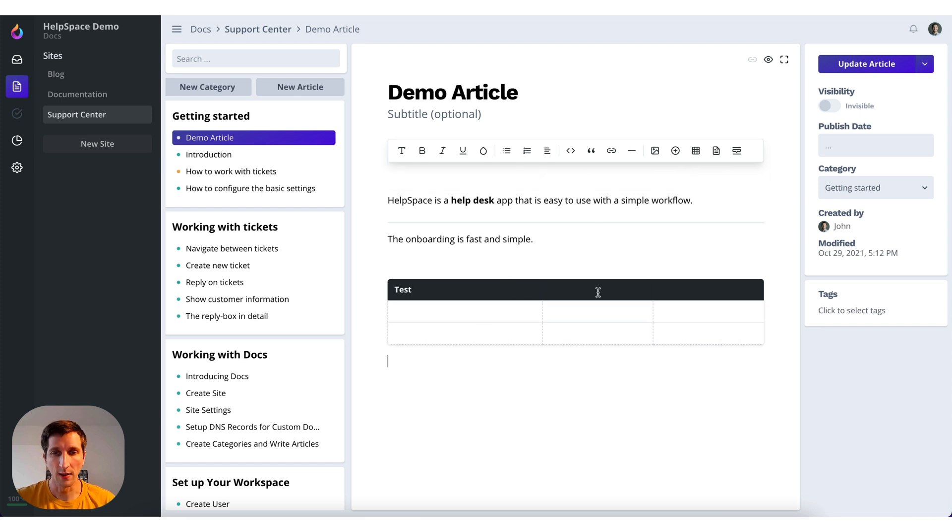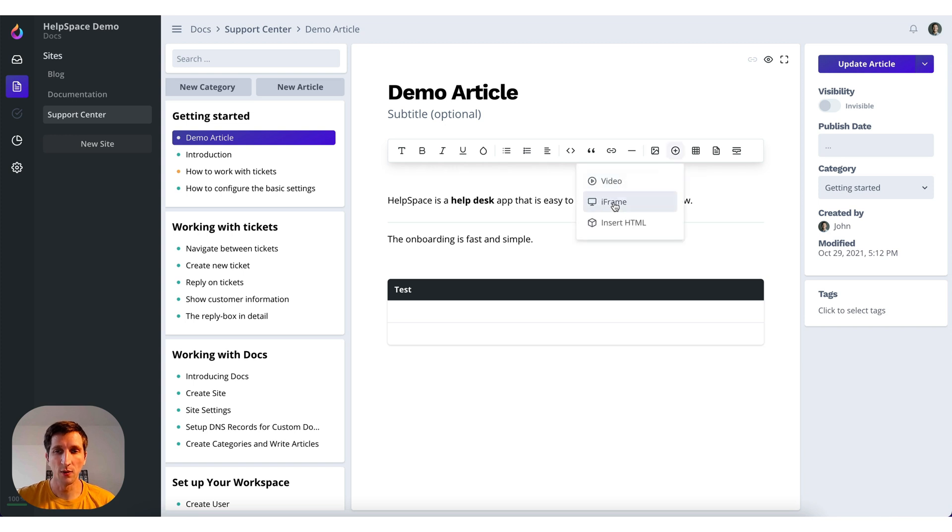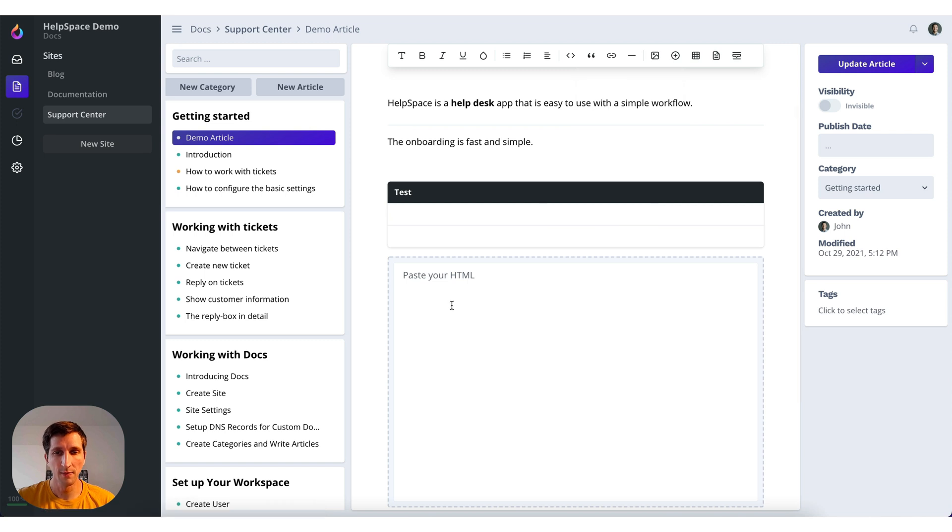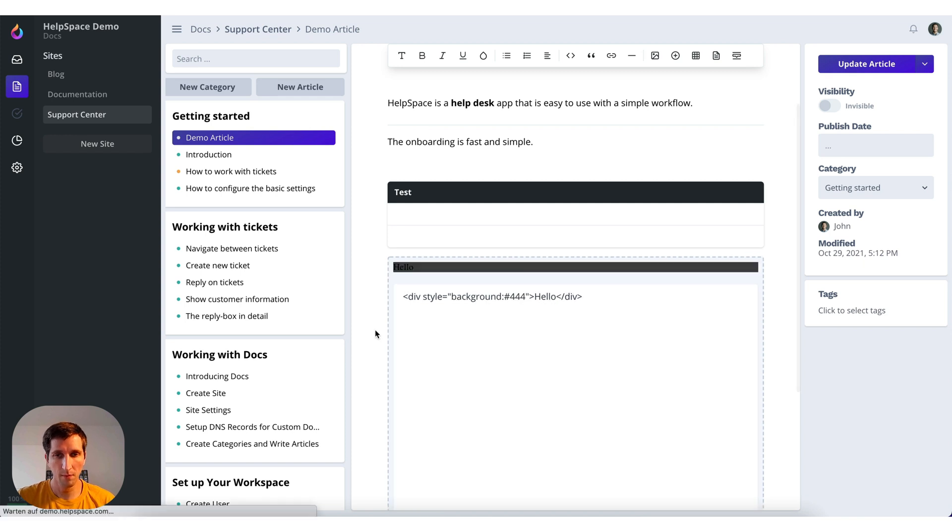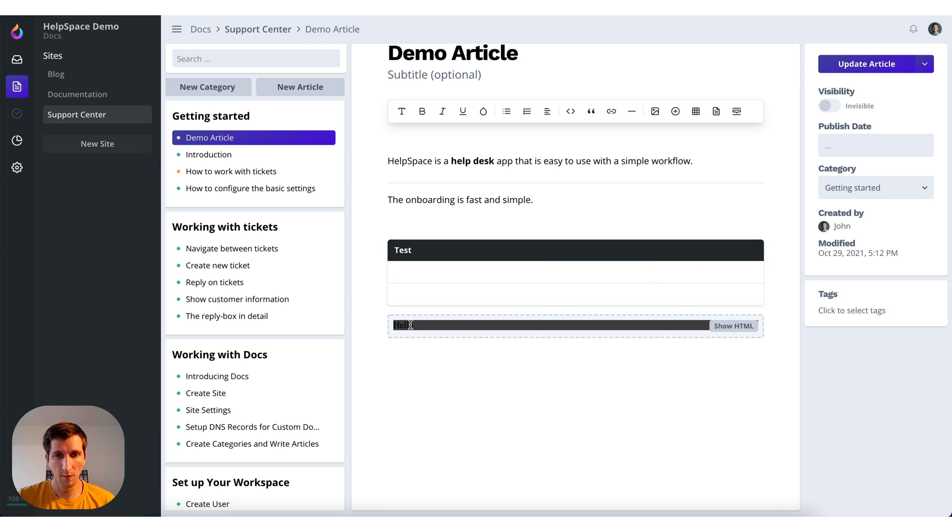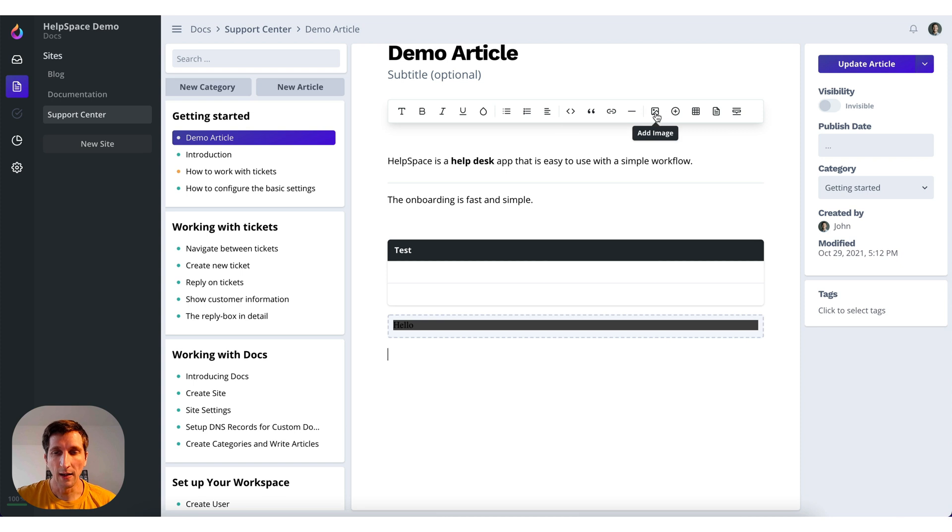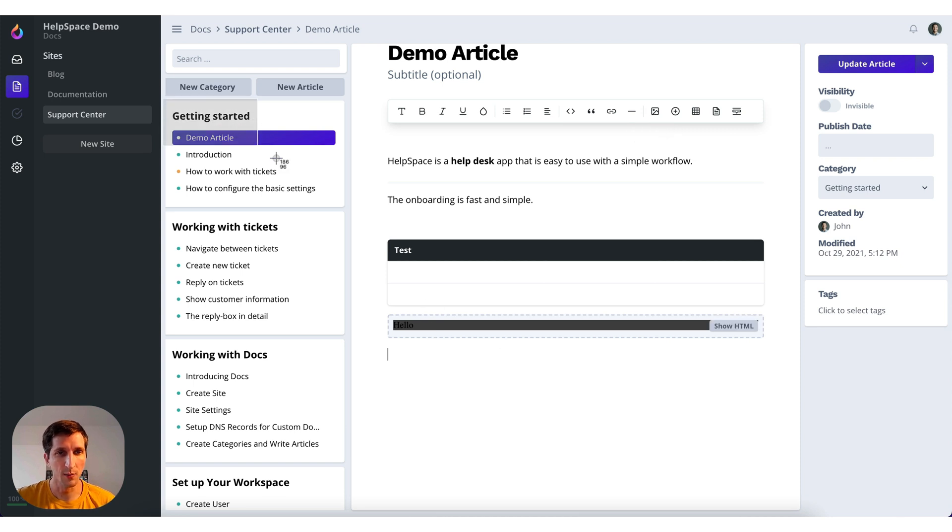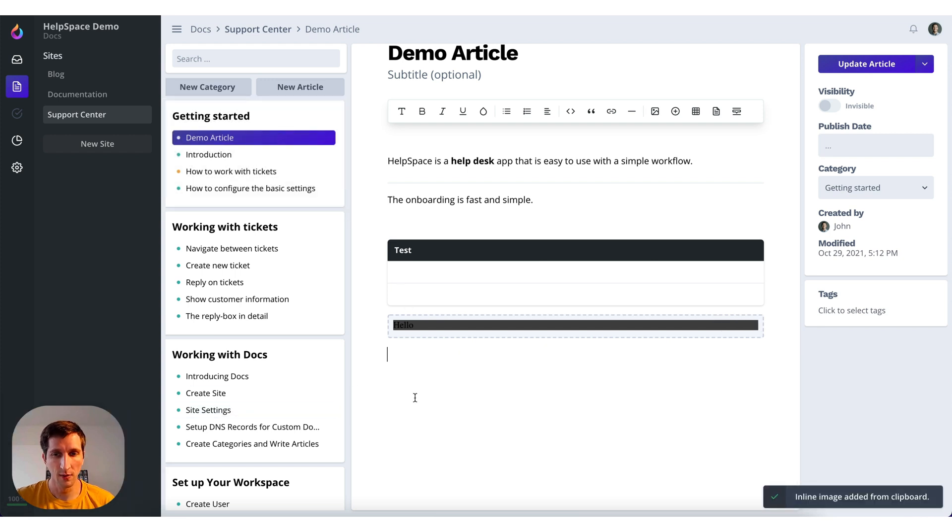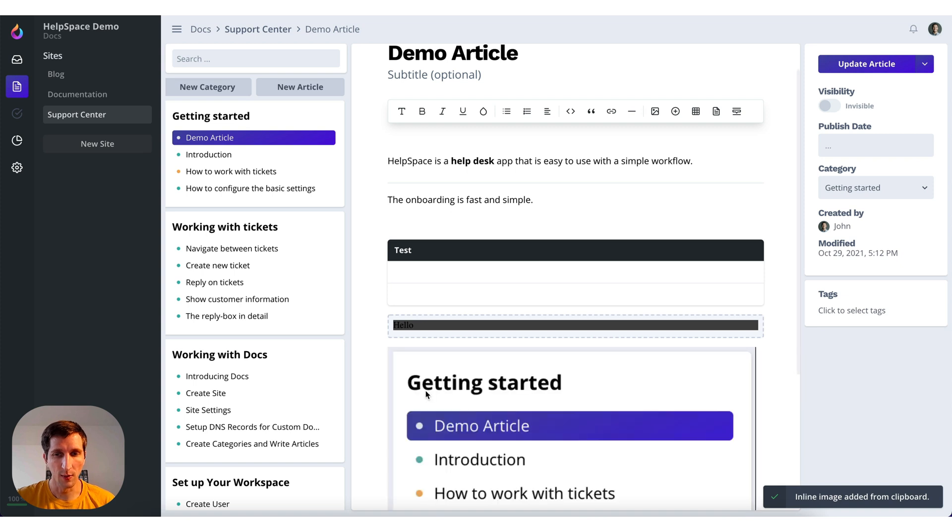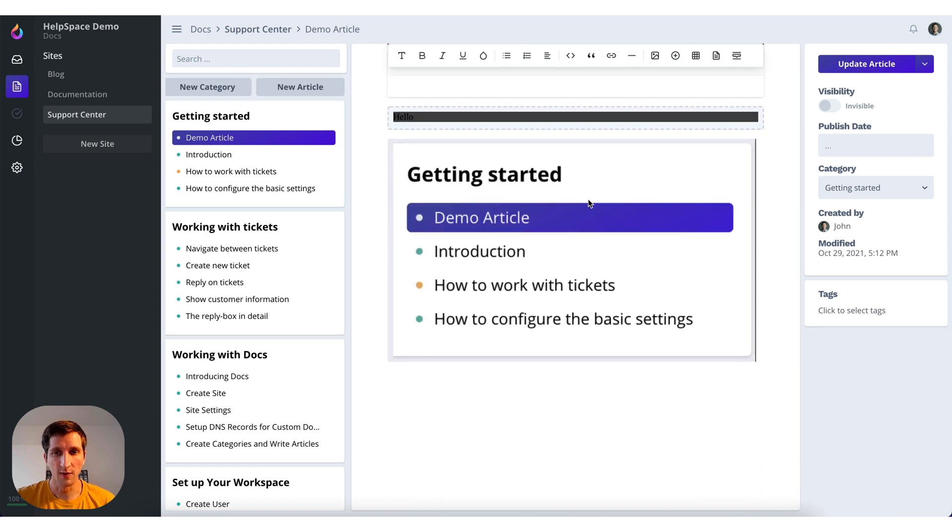You can add embeds like video, iframe or also even insert HTML which will be parsed. So this would look like this. And you can also of course add images. Let me just create an image here. You can paste them.